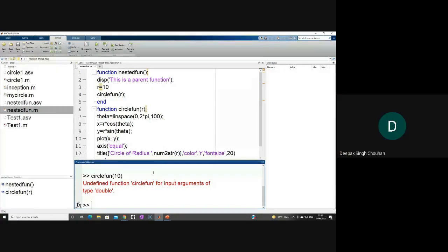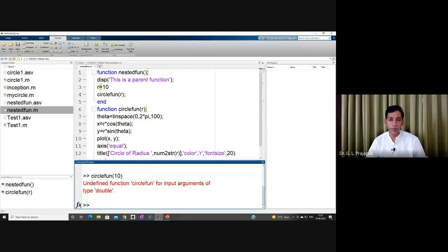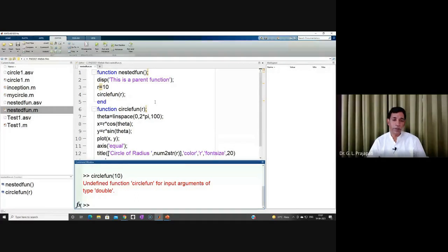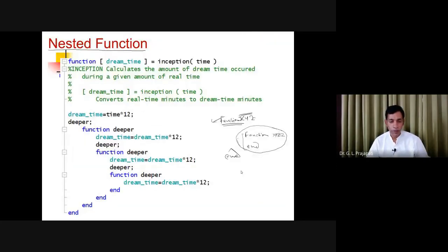A student asks: can we call a function written in a different file? Yes — just like you call SQRT or any built-in function, you can call any user-defined function from another file. If you have defined the function, you can call it. There is no issue — just like SQRT is a built-in function you can call from anywhere.